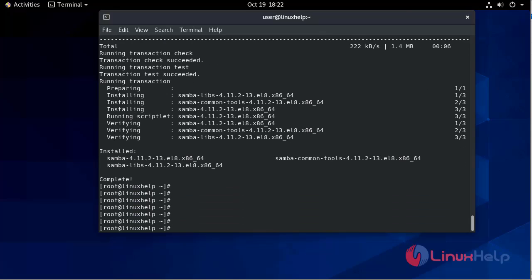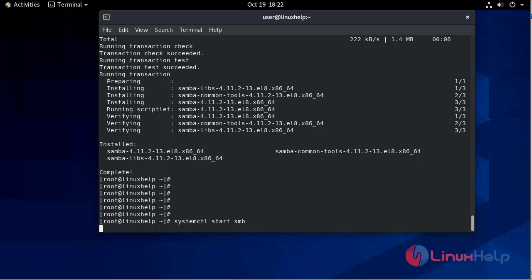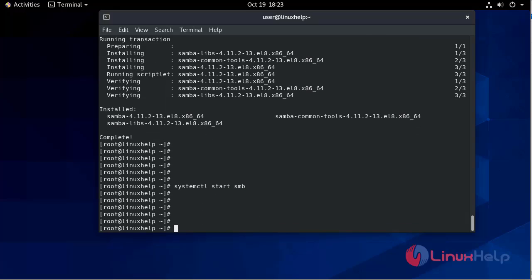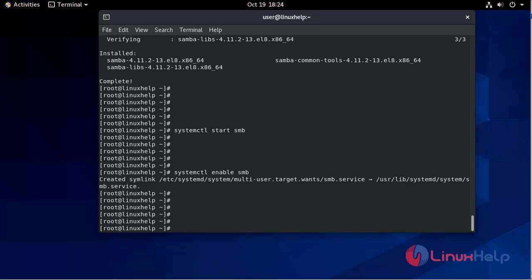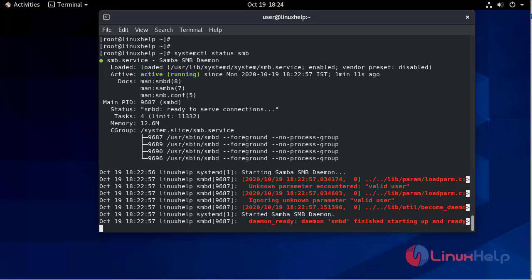After the completion, we will start its service using the systemctl command. Now we will enable it using systemctl command: enable smb — it's enabled. Now we will check status: systemctl status smb, and it's active and running.